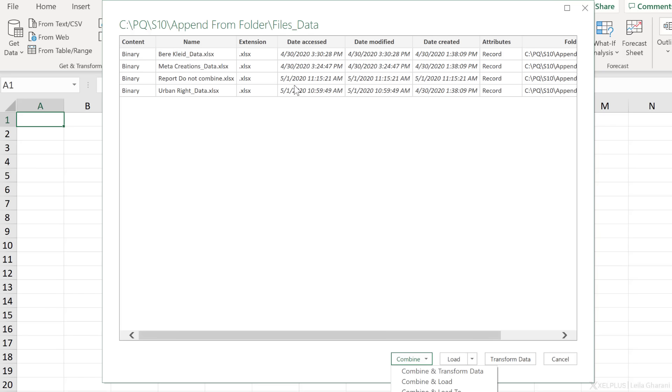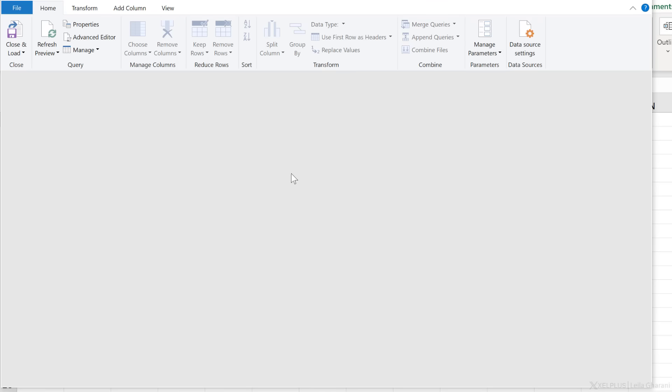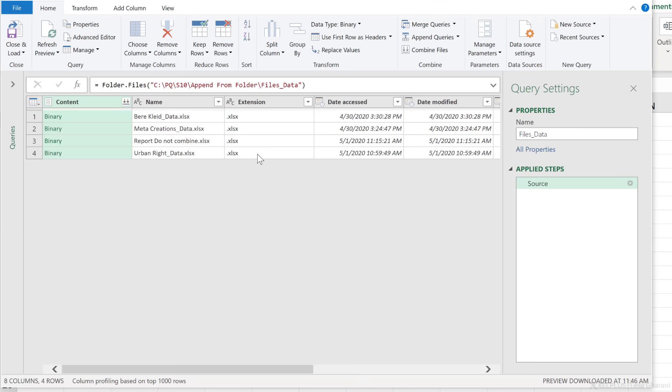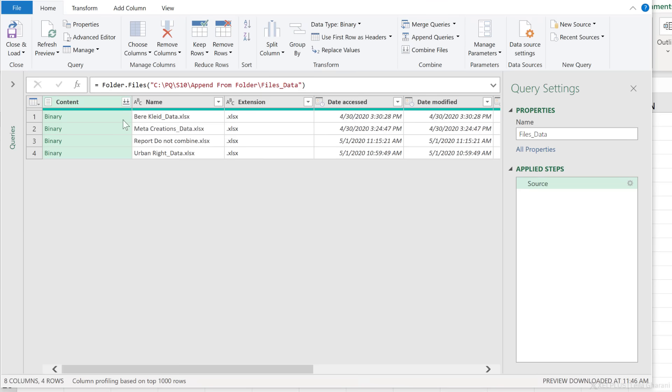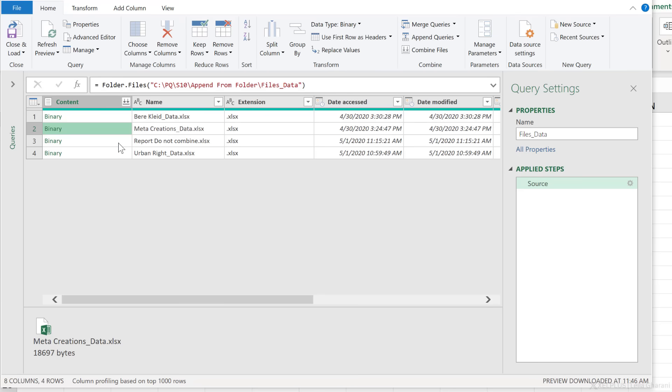But I need to make some transformations on this. So let's go ahead and transform the data. Before I combine these files, which we can see right here, what I want to do is to filter out the files that I don't need.